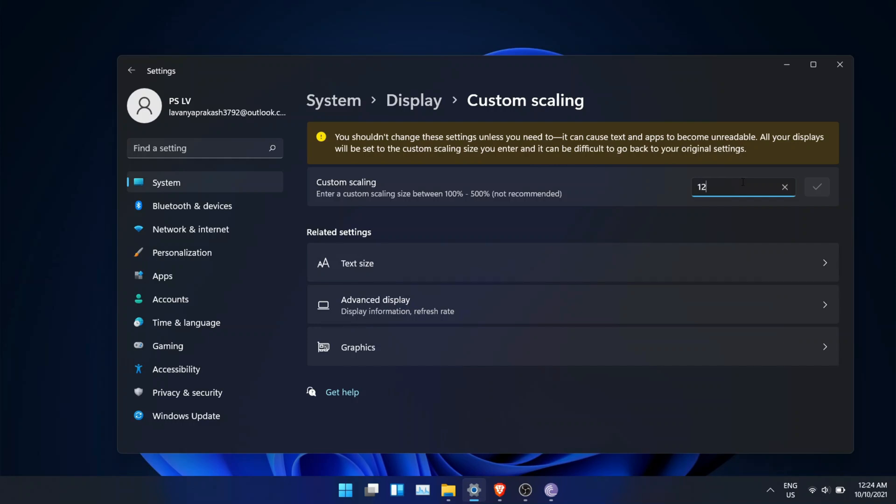Once you're logged back in, open any app and check. You will see all the text will be sharp and the blur is fixed.